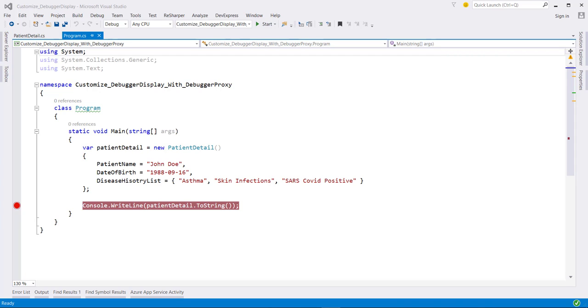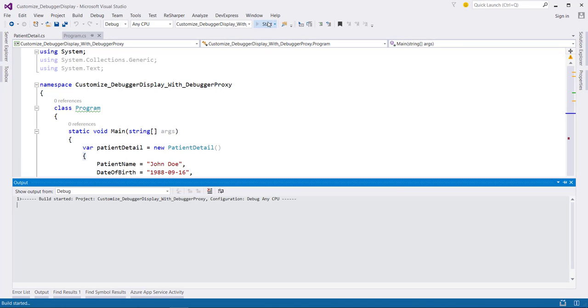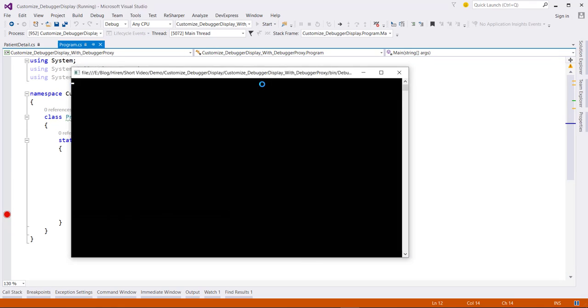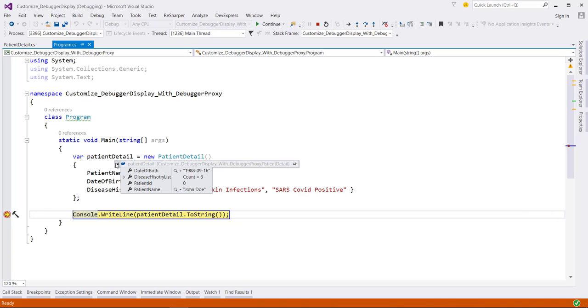Let's take a look at this patient detail object. If we go ahead and run this application, we can see our patient name, date of birth, and disease history.